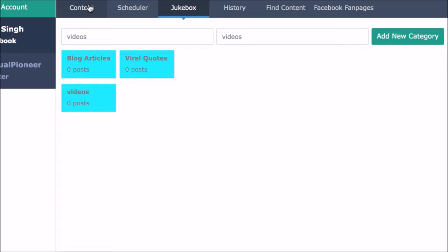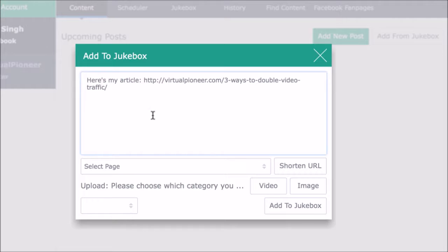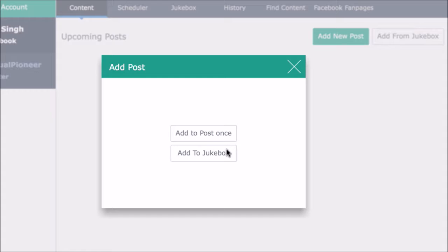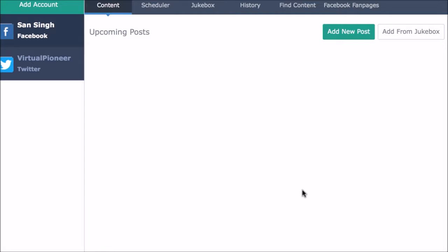Then you'll want to fill those jukeboxes with content. So let's add a new post and choose add to jukebox and create a Facebook or Twitter post about, let's say, an older blog article we want to share and then save this to our blog content jukebox. Then let's create another piece of content like a viral quote image but save that to our viral image jukebox.